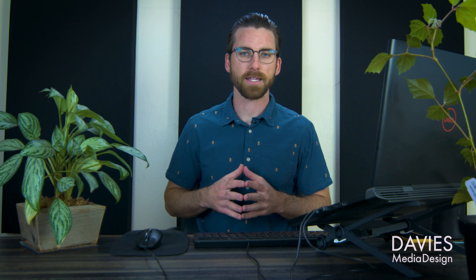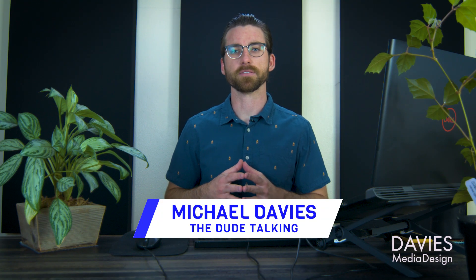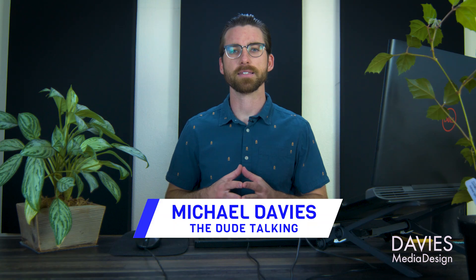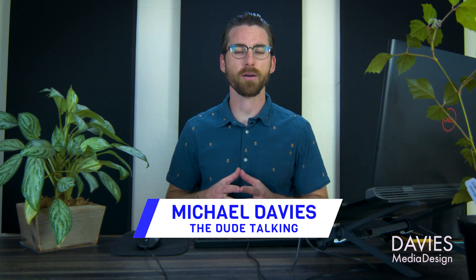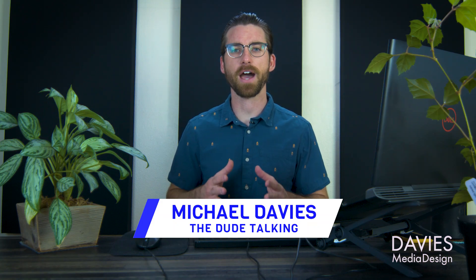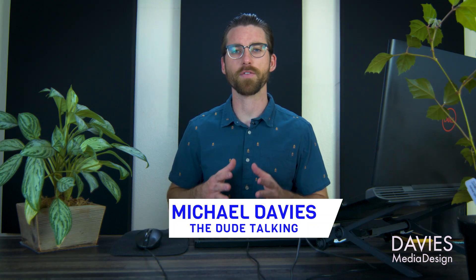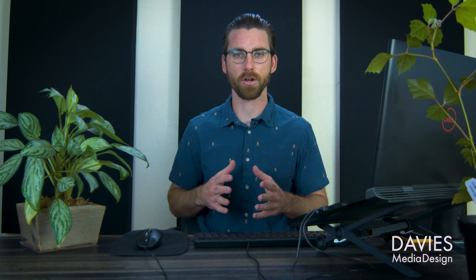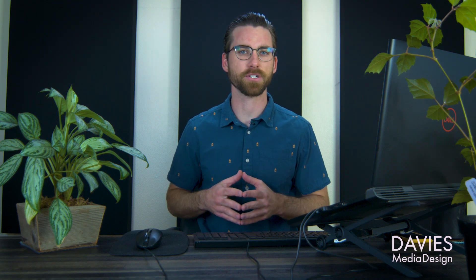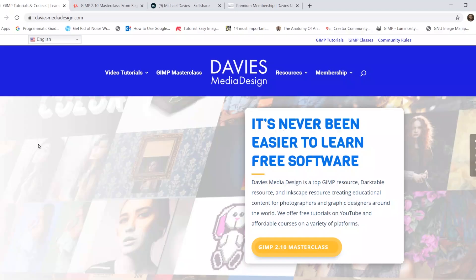Hello and welcome to yet another tutorial by Davies Media Design. My name is Michael Davies, and in today's tutorial I'll be showing you five ways to remove anything from a photo in GIMP. I'll be using GIMP version 2.10.20, which is the latest version at the time of this tutorial.